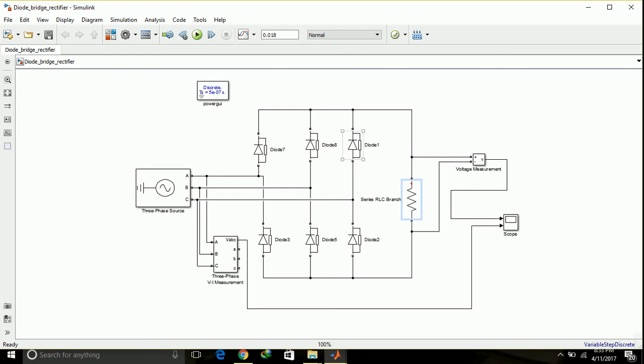Finally, the output terminal is connected to the load, so the load voltage is measured in the scope. Similarly, the input voltage is shown in the scope. This is a very simple simulation.